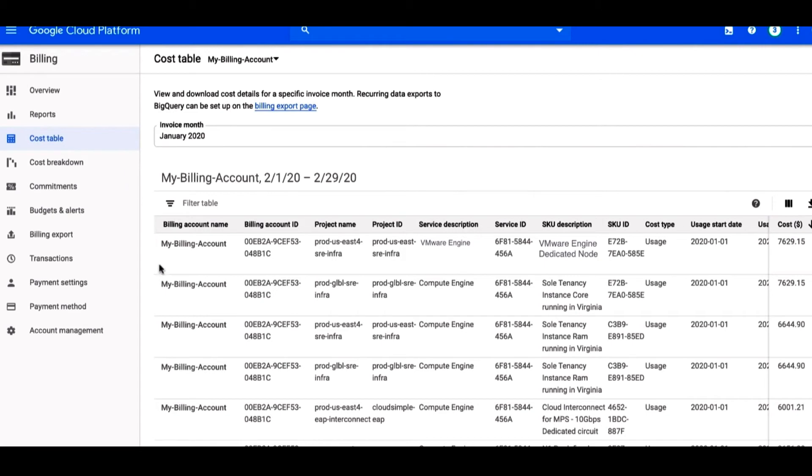Pricing is done per node and includes all the storage, compute, and licensing to run a VMware environment. By default, you'll pay per month, but you can also sign up for a one or three-year plan to save money. All of the billing for VMware Engine is integrated so you can see payment details side by side with your other Google Cloud services.